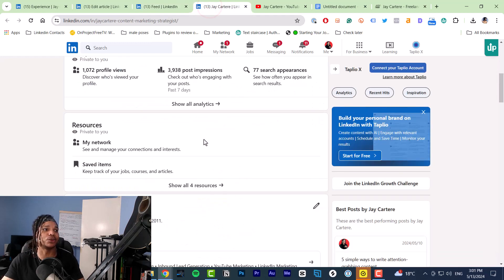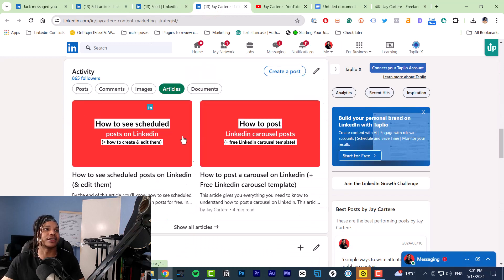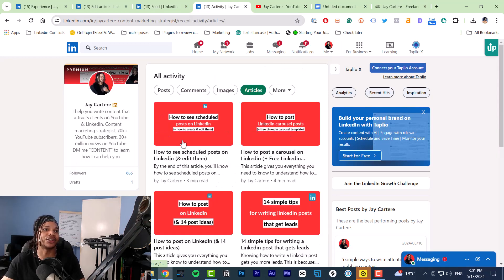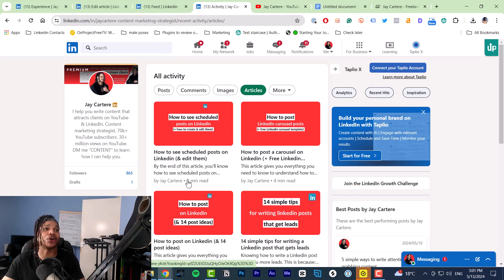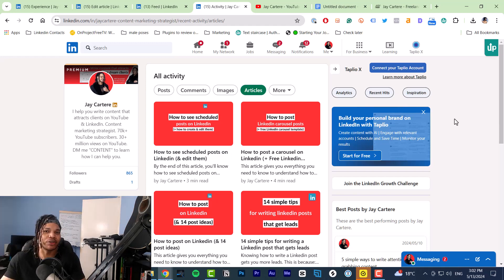Without a good hook or headline, the rest of your content in a post doesn't matter because no one's going to see it. LinkedIn articles are like a blog post on LinkedIn. I'll show you what they look like — as you can see I've got a few articles on here. Articles, as I showed you before, are not pushed in the LinkedIn feed. If you check your LinkedIn feed right now you will barely see any articles.